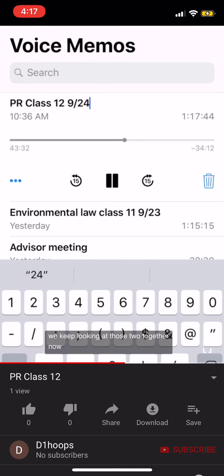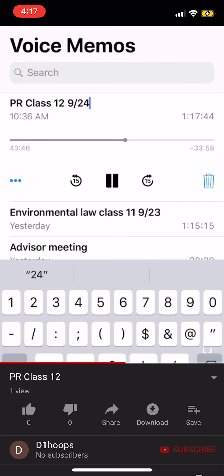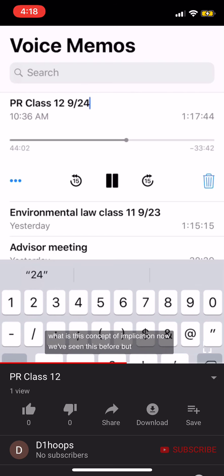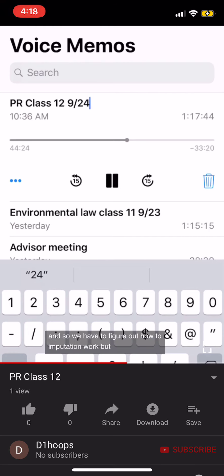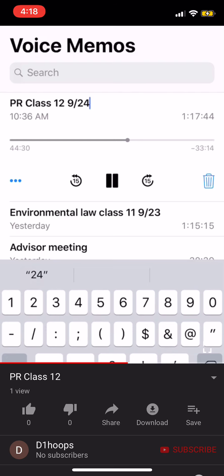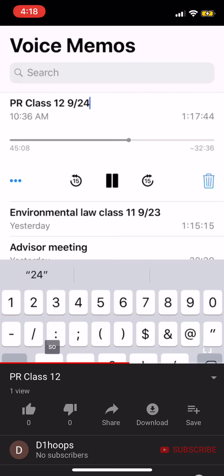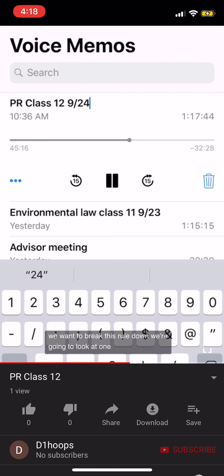So that's Toxic Waste. We've done Rule 1.7, we've done Rule 1.9, and we keep looking at those two together. Now we look at Rule 1.10, imputation. I want to know how 1.10 works. We've seen this before when I mentioned that the conflict really travels through the firm — we are one lawyer for conflict purposes. So we have to figure out how imputation works, and we'll break this rule piece by piece.